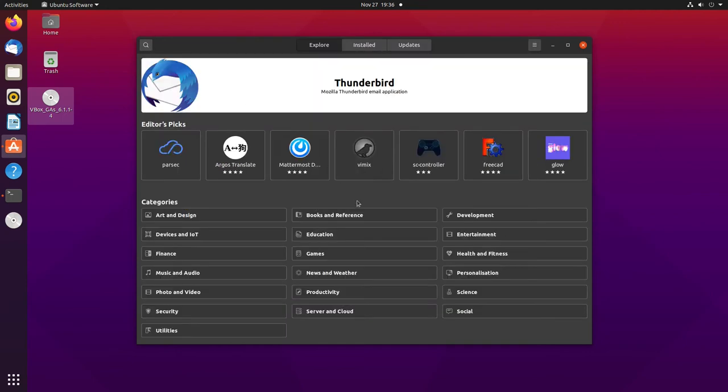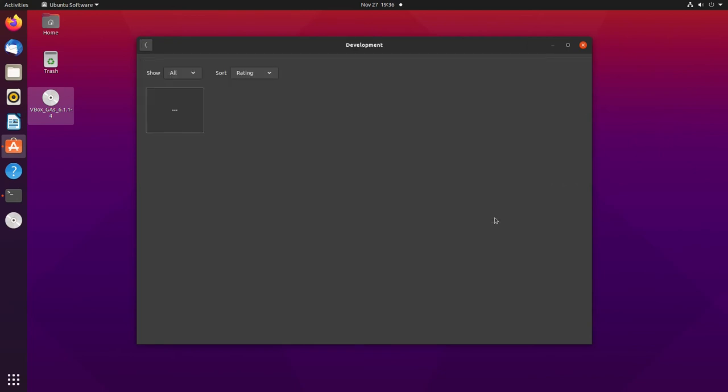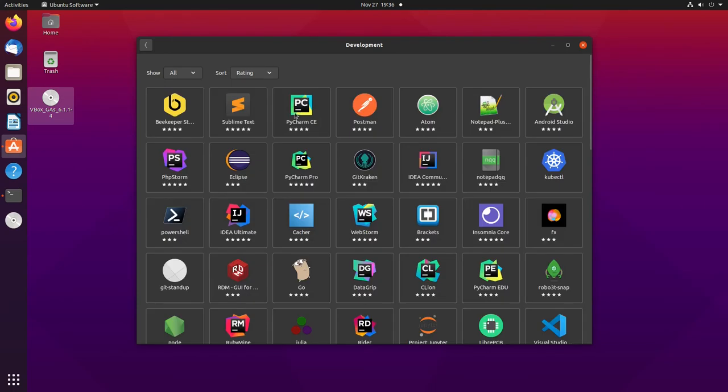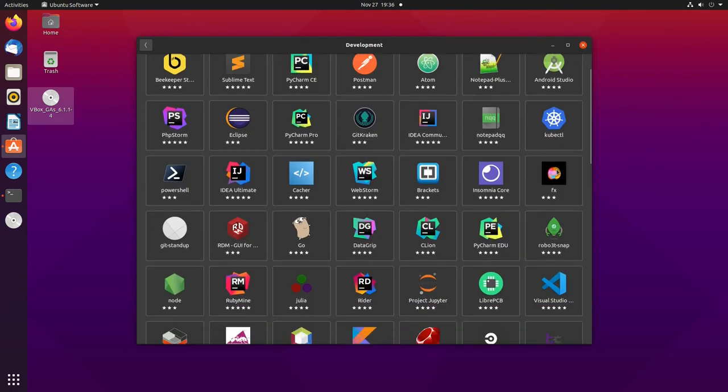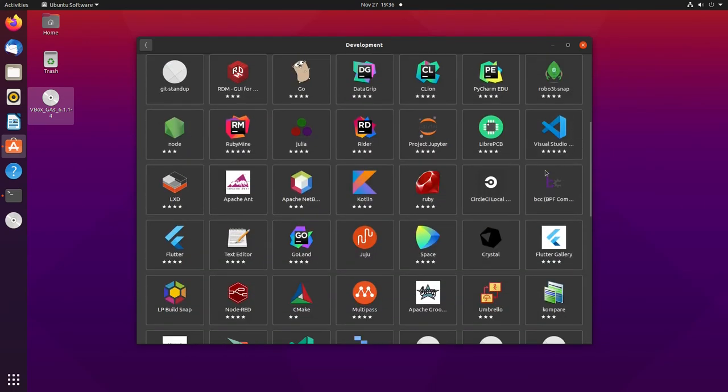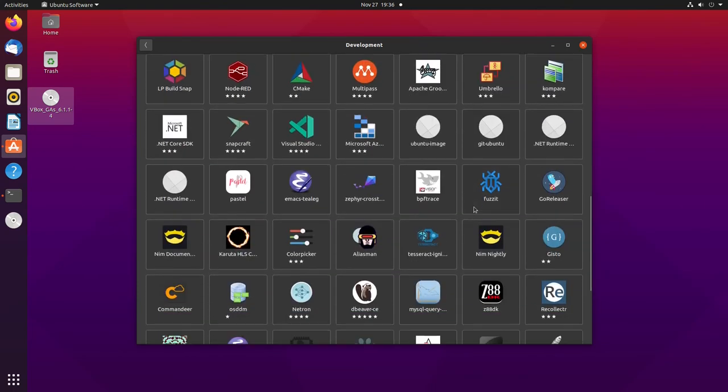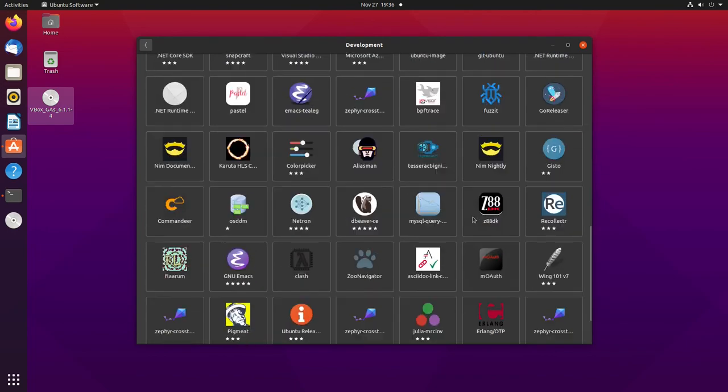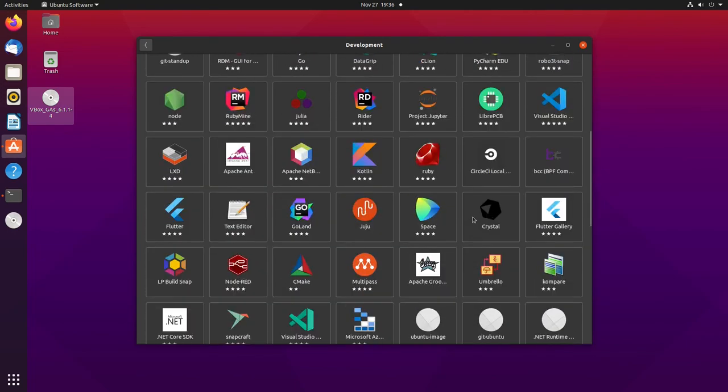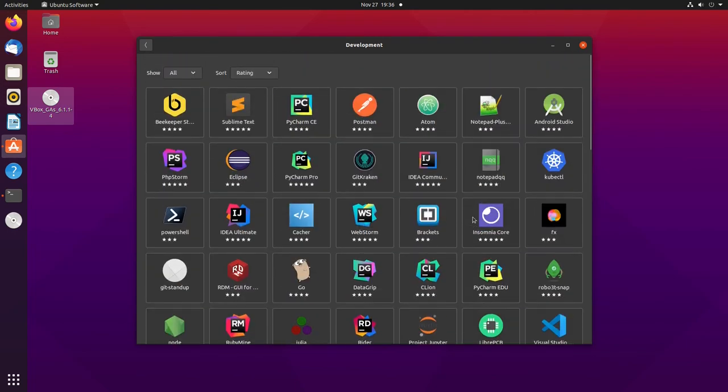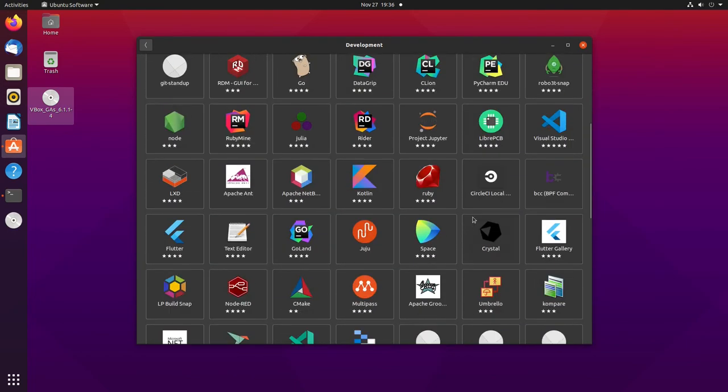As you can see, the speed of this is fairly impressive. Now I will say when you first launch it after a reboot, it's a little slow. Switching between categories here drags a little bit. I'm not sure again if this is because I'm on a VM or if it's just that way all the time. I didn't really test that.